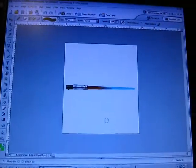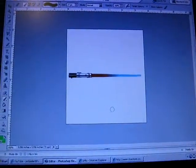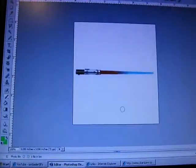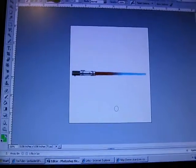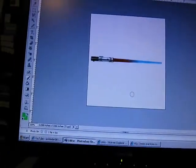Hey guys, I'm going to show you how to do a lightsaber effect with a picture.